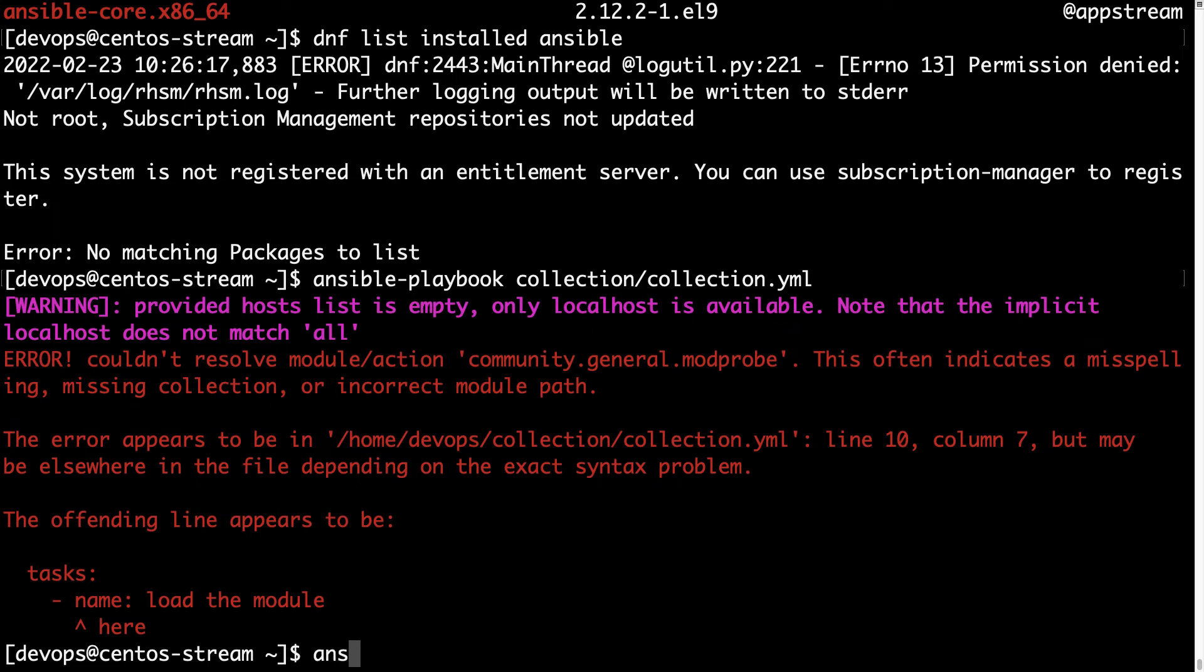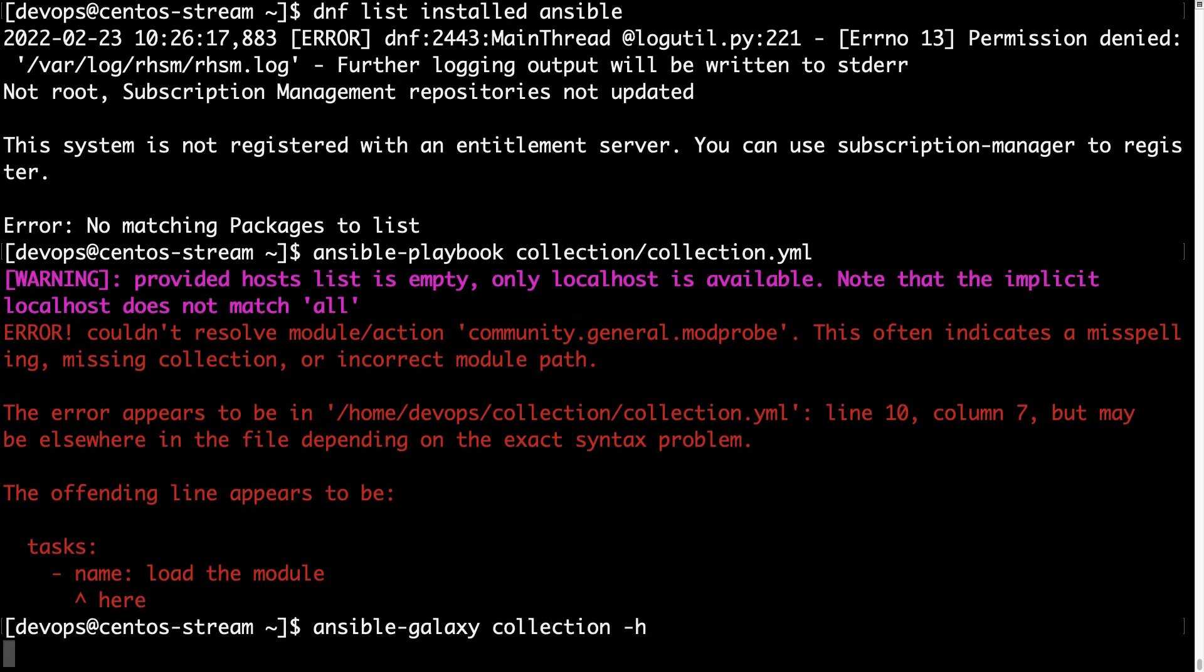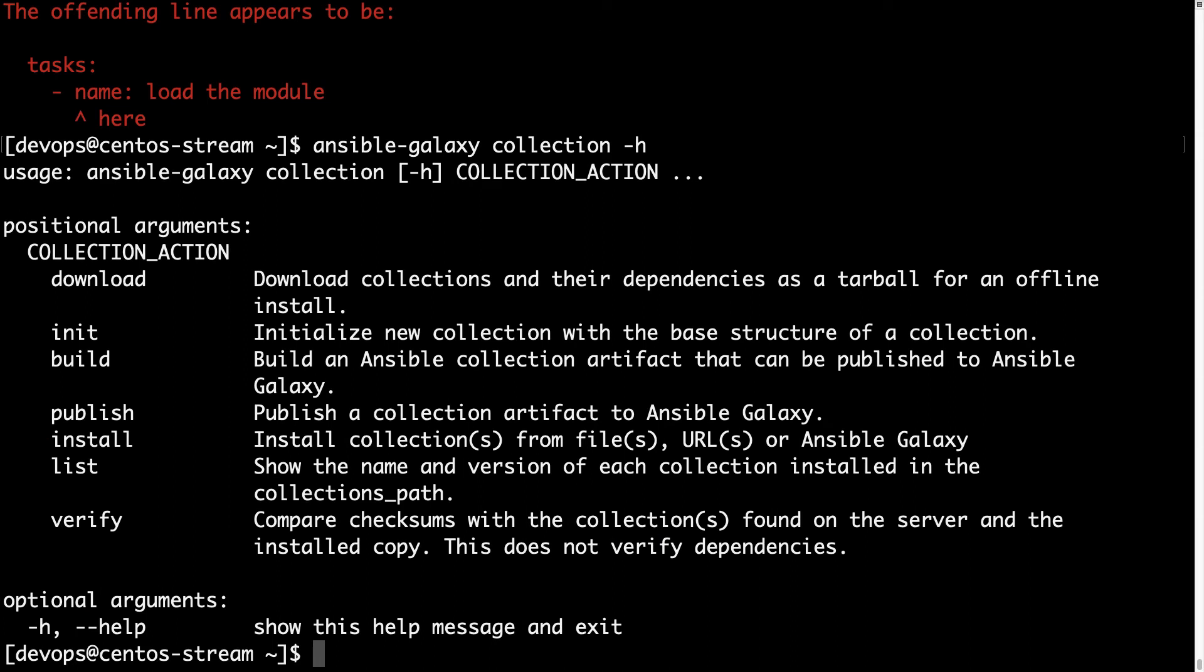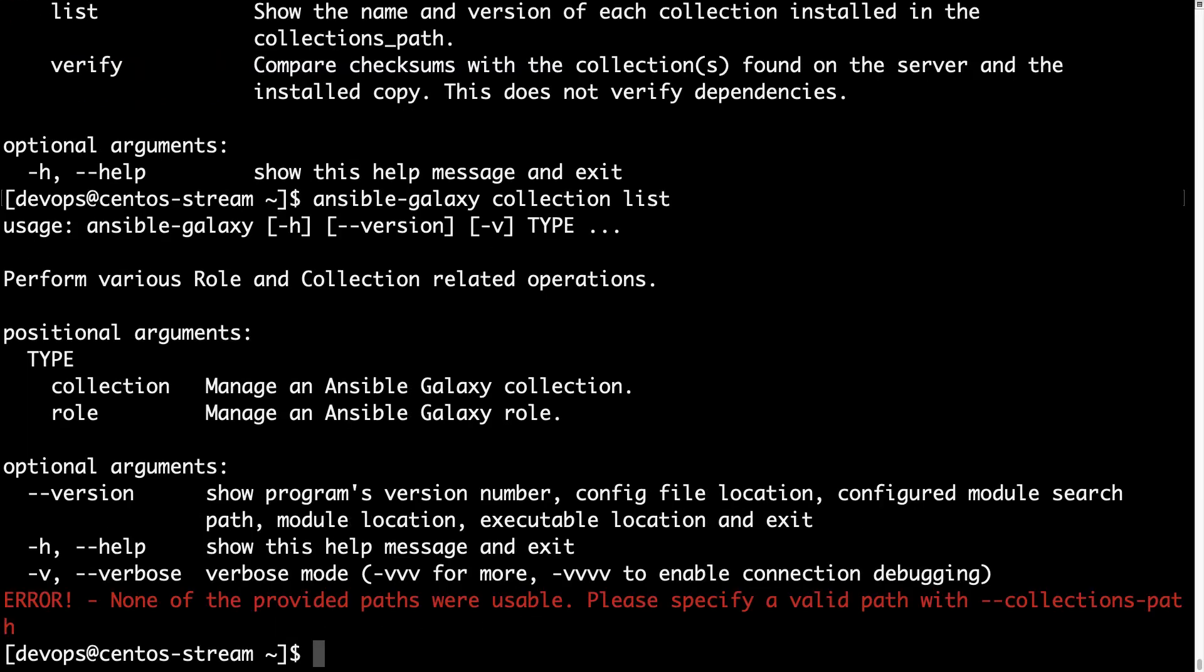Lucky as there is a command line utility named Ansible-Galaxy with two options collection and role. Let's focus on the collection part.